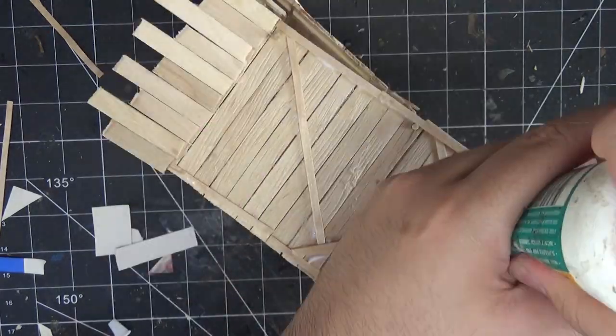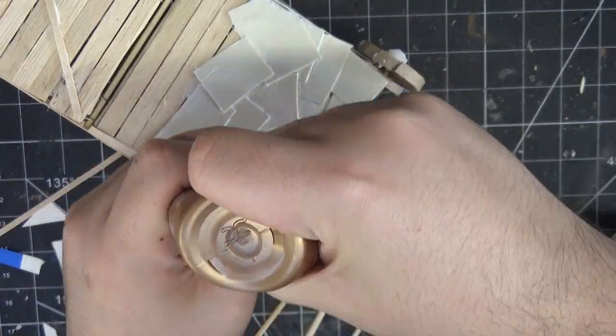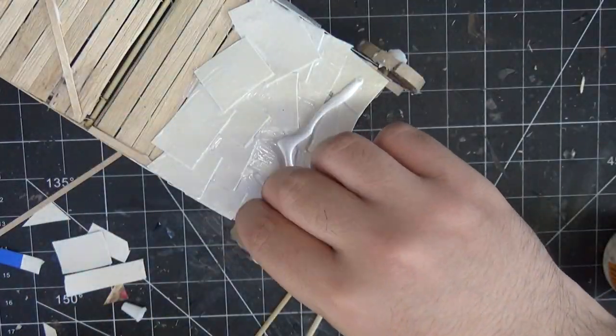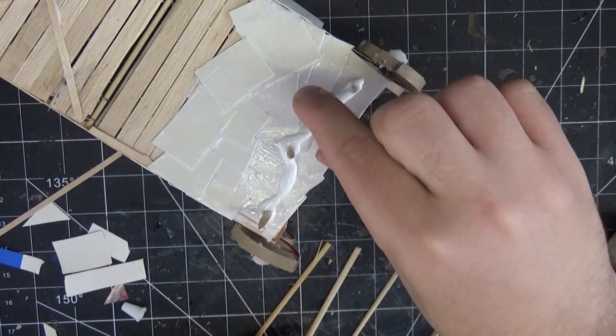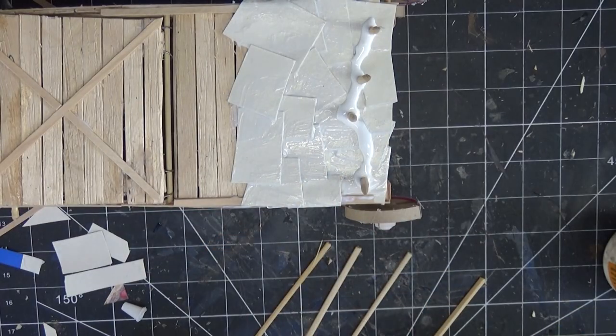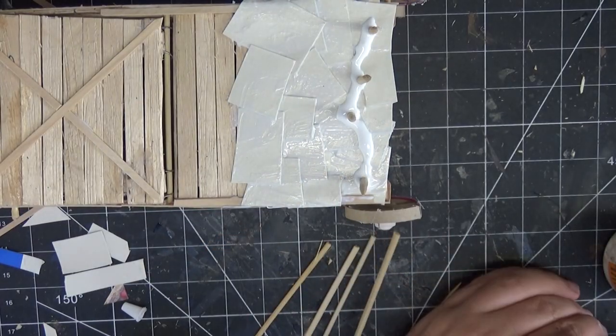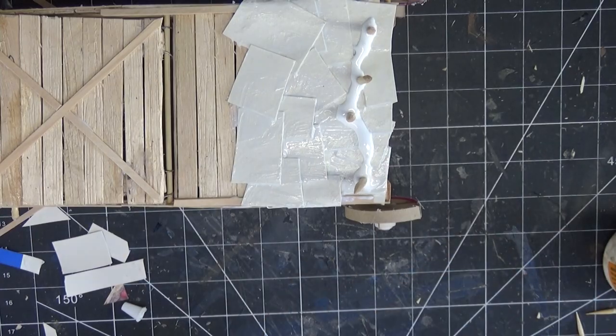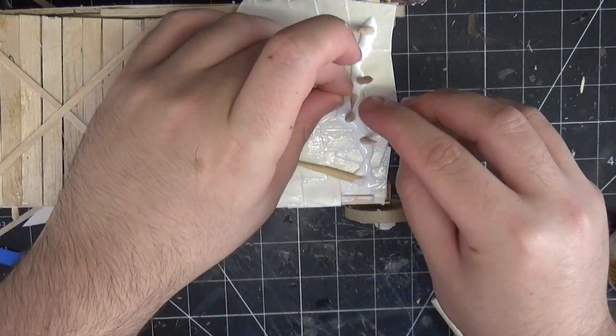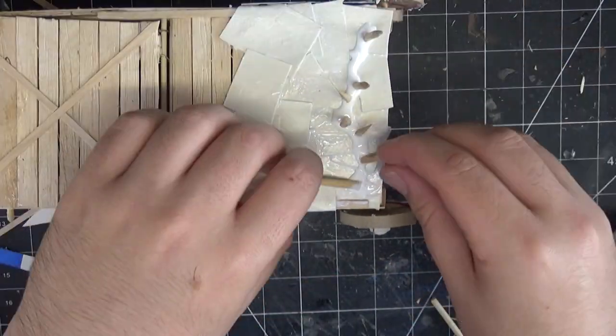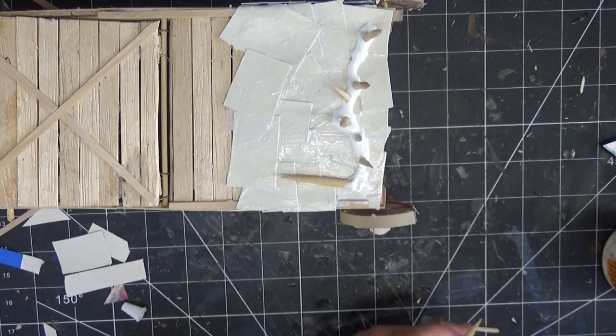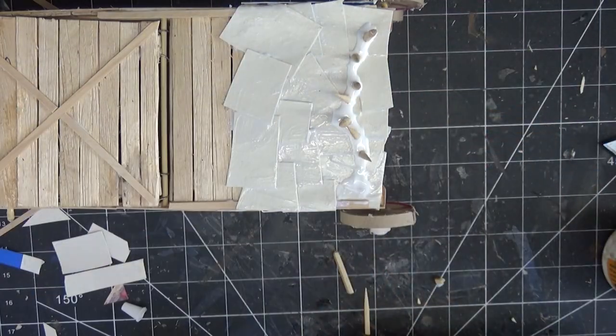To make this thing look even more menacing, I added on some barbecue skewers, just the points of them. I cut them down to a bunch of varying sizes to act like spikes pointing out the front. I tried to stick them on with tacky glue, but I eventually took all of that away and stuck them on with hot glue instead.